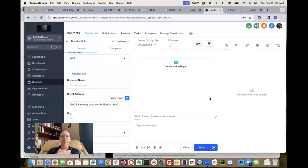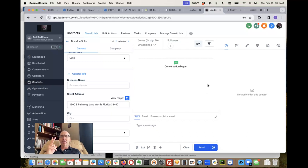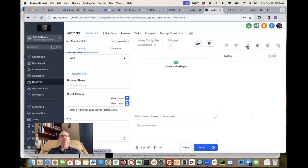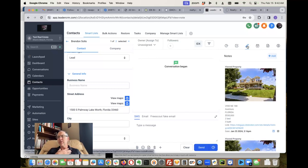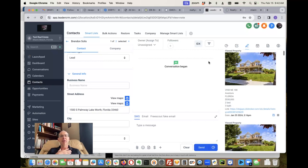Really quickly, I want to show you something here. We've added a couple buttons to our IDX integration, so I'm going to show you which ones they are. First of all, in the notes, we're showing all this IDX data over here.